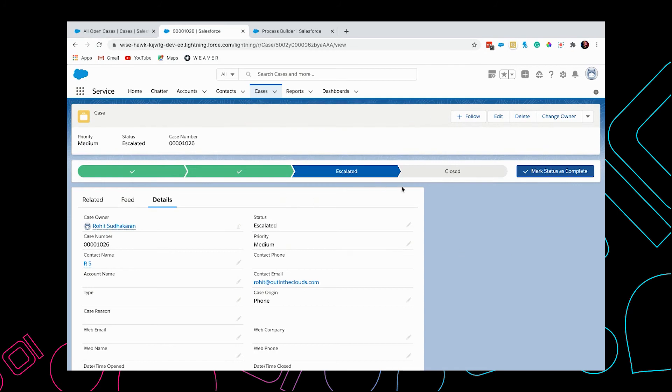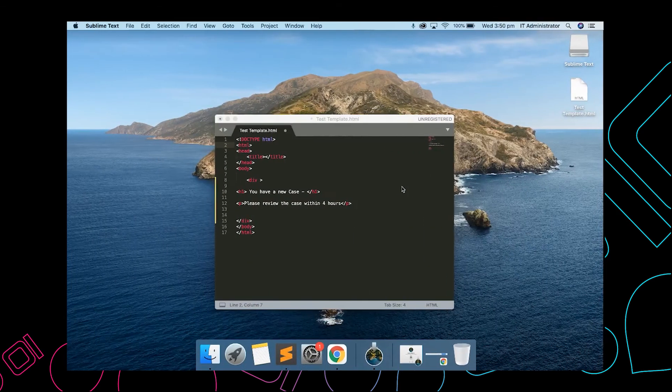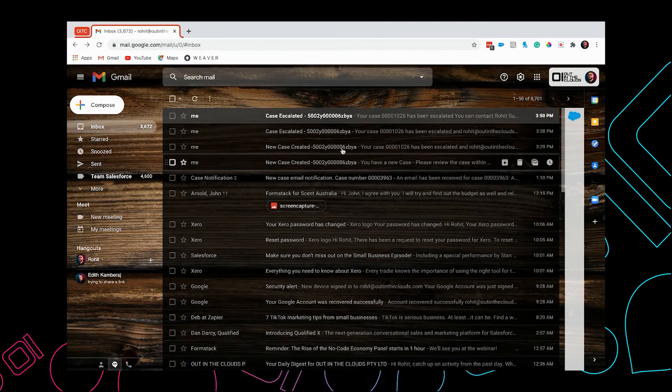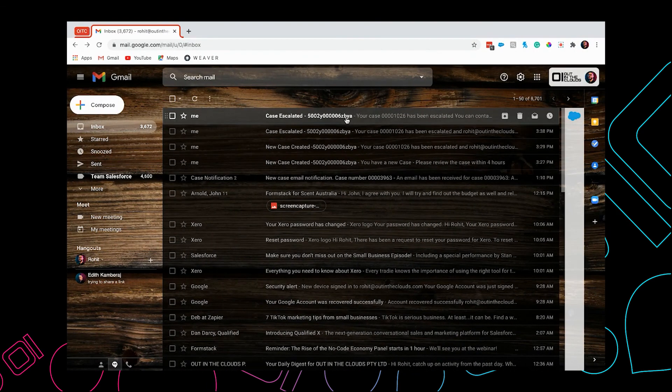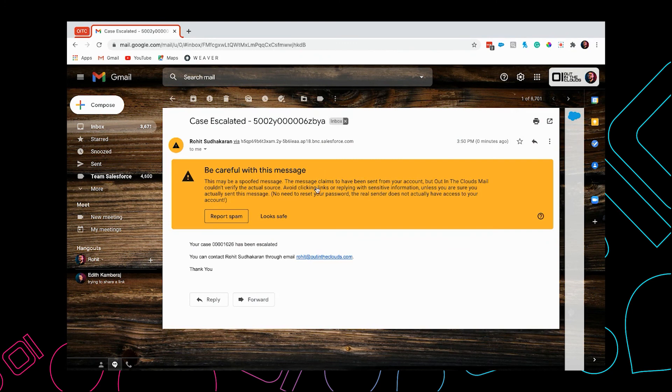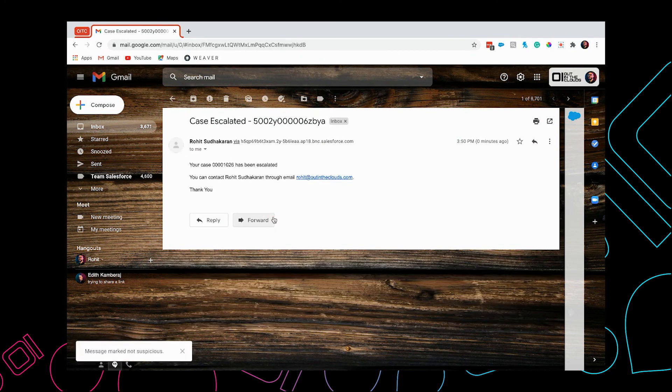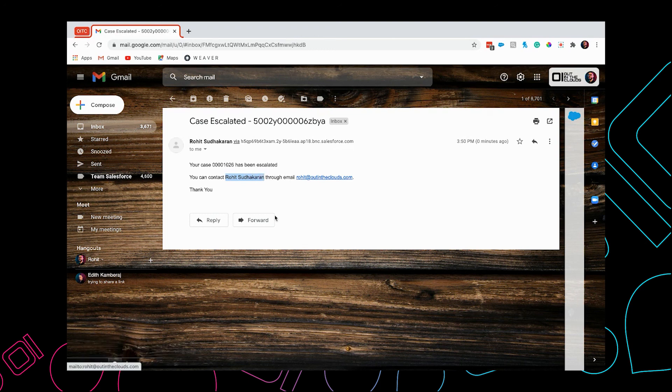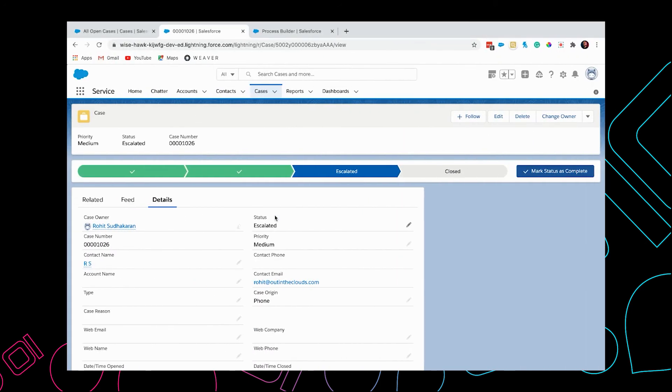I have received the email, and you can see the merge tags are filling correctly where we have the case number, the case owner's name, and the case owner email. That's one of the ways you can use an email alert, and you can add those to different kinds of automations to send all kinds of emails.